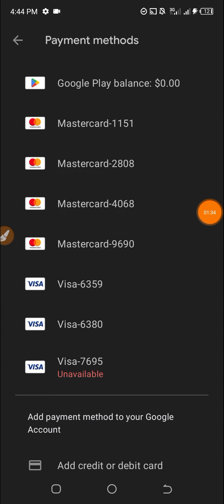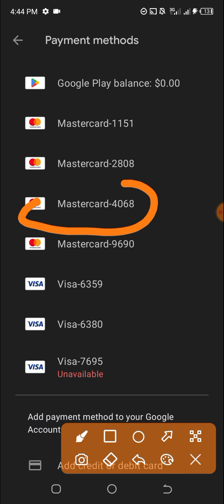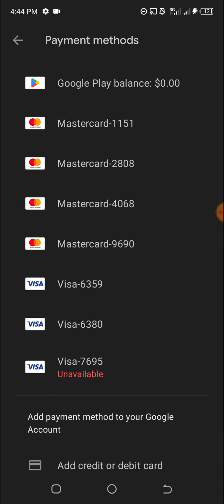I checked this is the card, this one 4068. If you check the beginning of this video, you will not see this card, but this is the one I added right now.